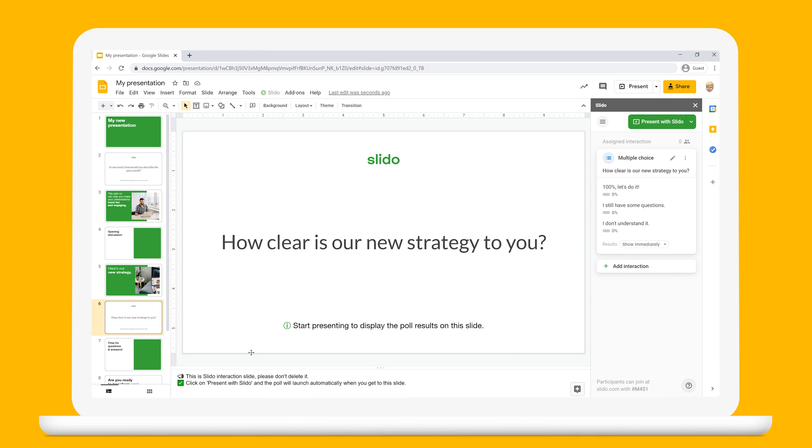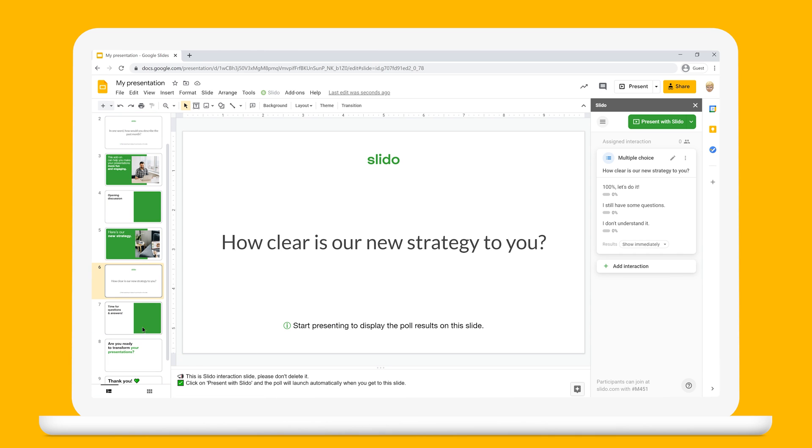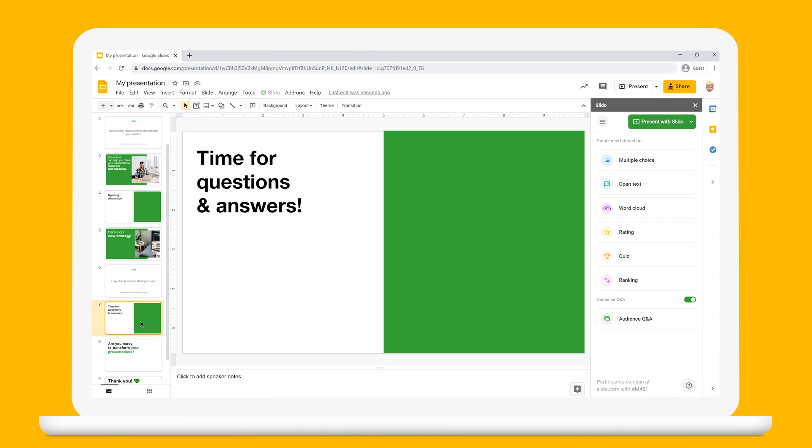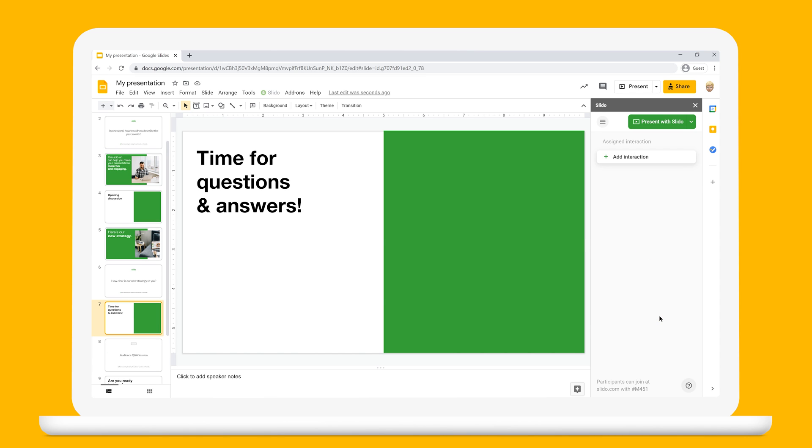At the end of your presentation, you might want to run a Q&A with your participants. To do this, simply add a Q&A slide towards the end of your deck.